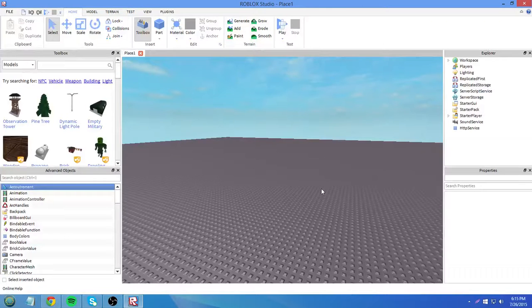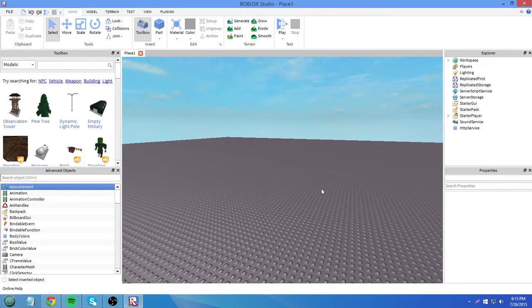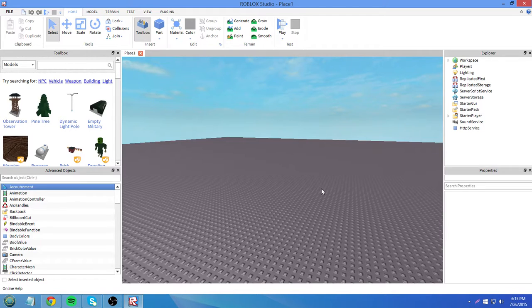Hey guys, it's Austin. Welcome to your 12th Roblox scripting tutorial. Today we're going to go over yield functions.